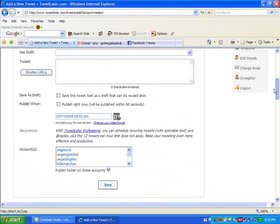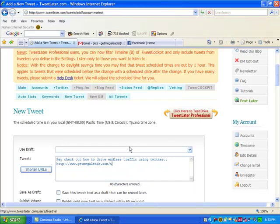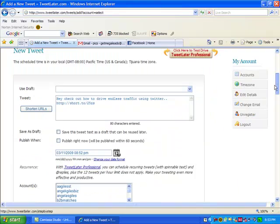And as you can see, I put some down here. So what I'm going to do is show you how to do an automated tweet. So my tweet is going to be, hey, check out how to drive endless traffic using Twitter. Then I'm going to put another link in here. And I'm going to click on shorten URL.